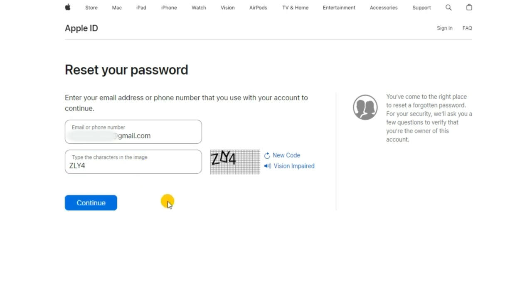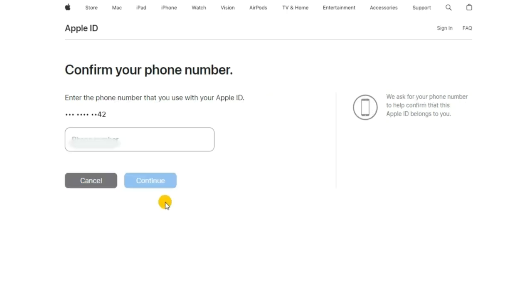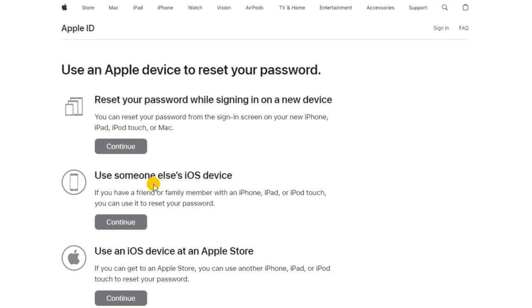After that, enter the trusted phone number associated with your Apple ID. Click Continue to move on. Now you can choose one option and follow the prompts to reset your password.